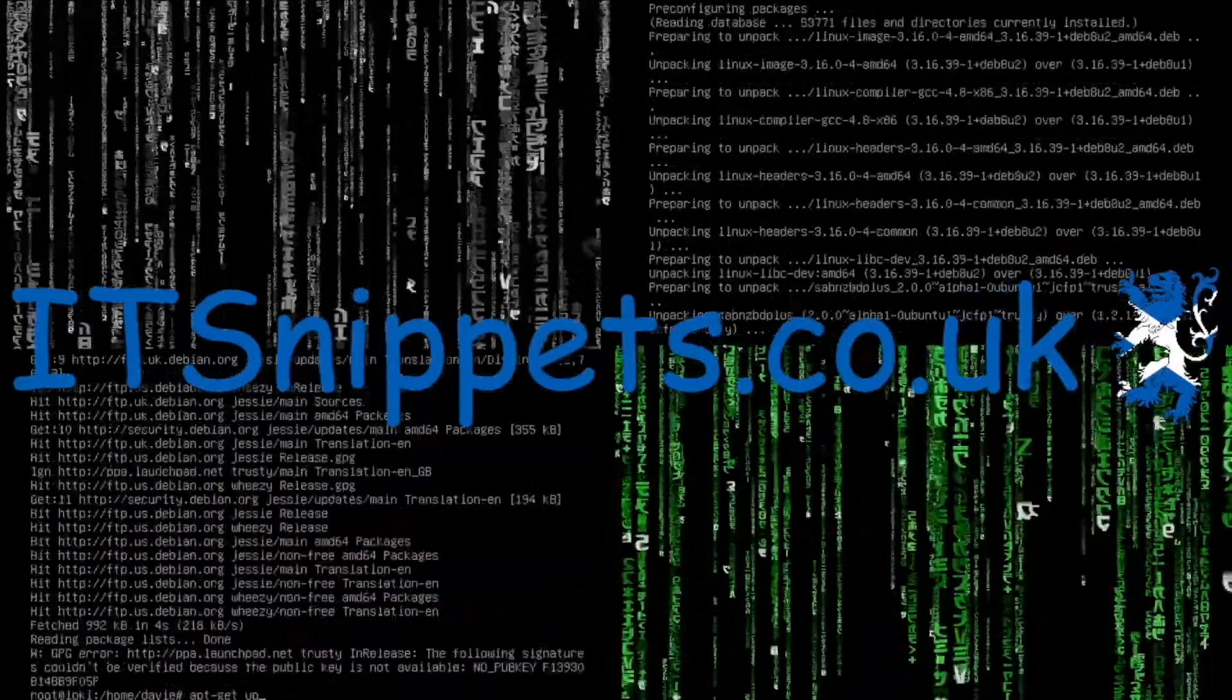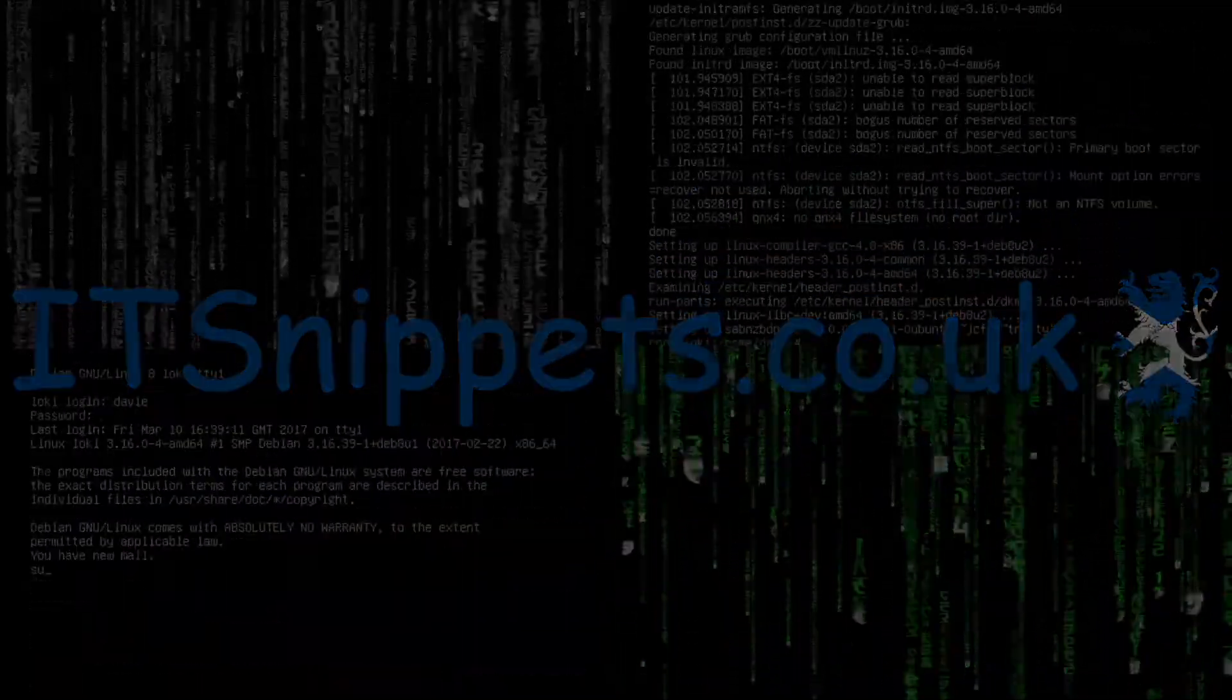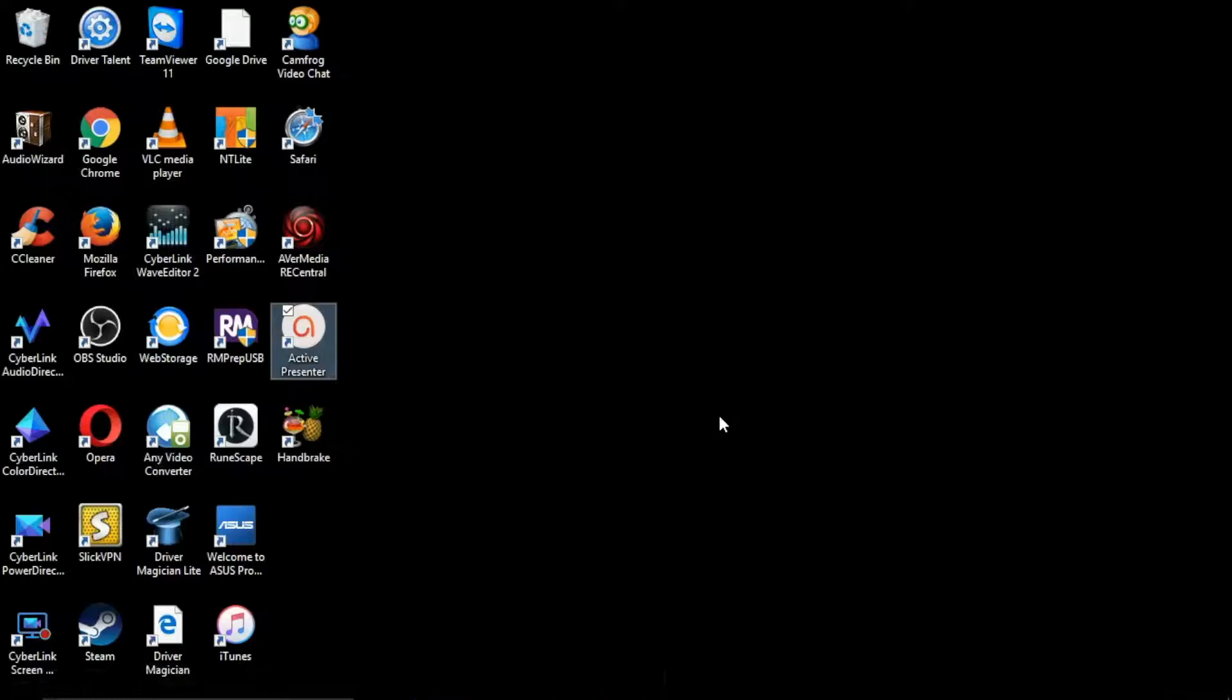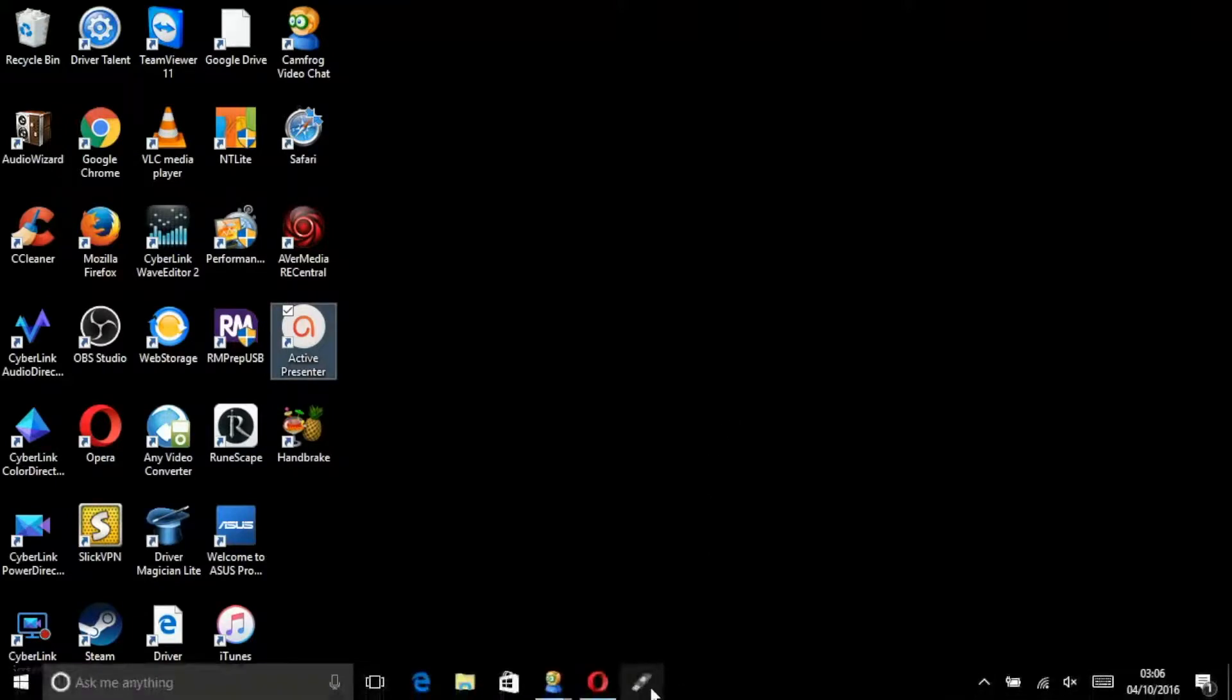Hi ladies and gentlemen and welcome to IT Snippets. Today we're going to create a bootable USB of Server 2012 using Rufus.